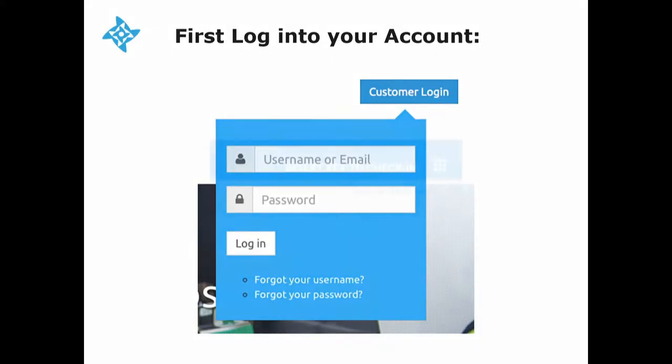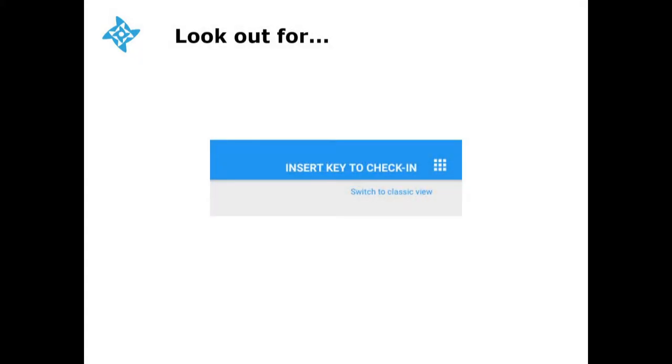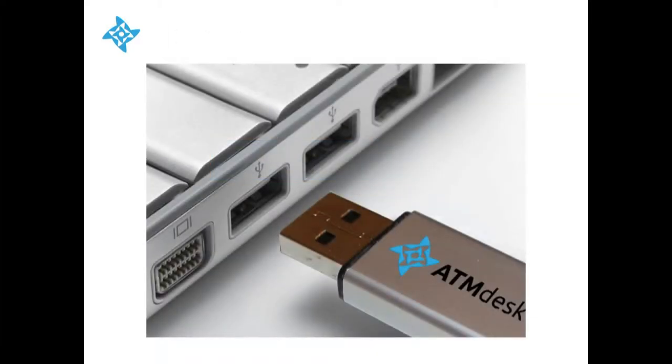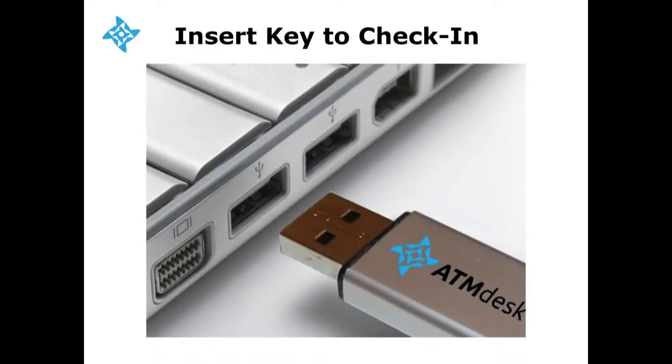Once done, insert key to check in will show up in the upper right corner of your screen. Now, all you have to do is insert your ATM desk key into your PC's USB port and wait a few seconds.